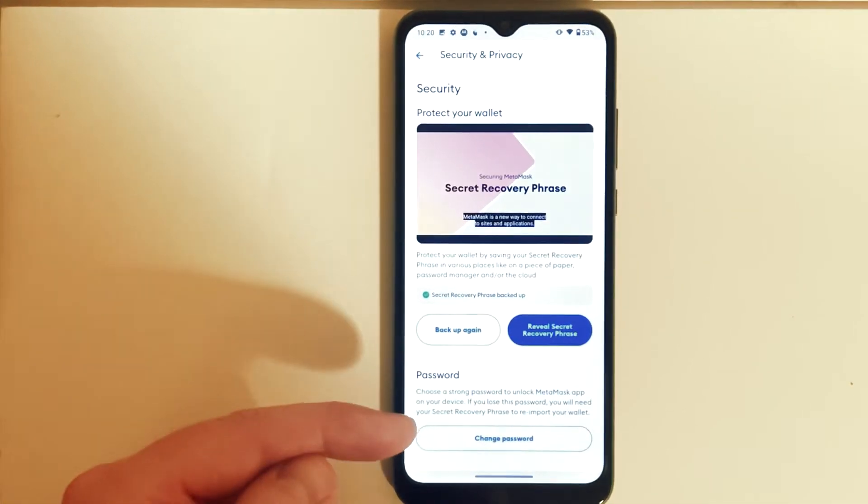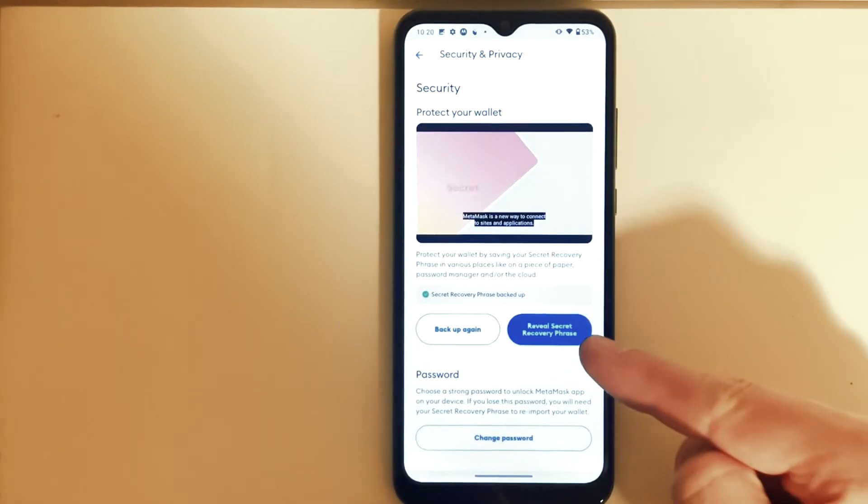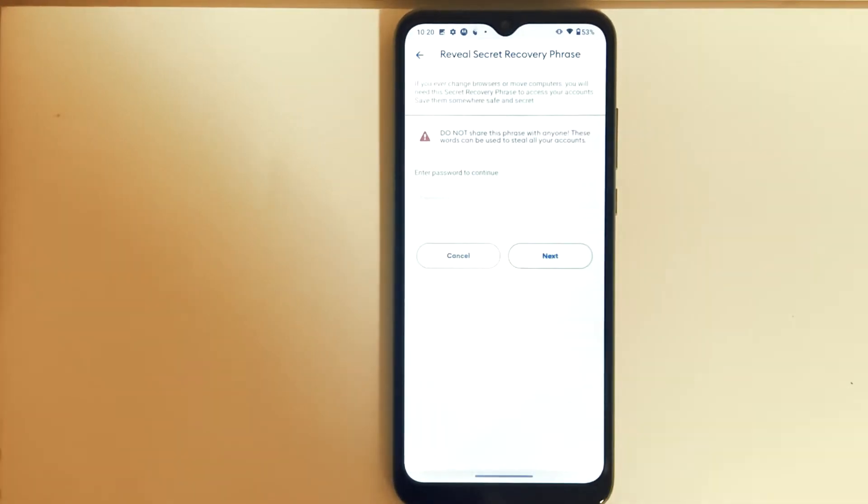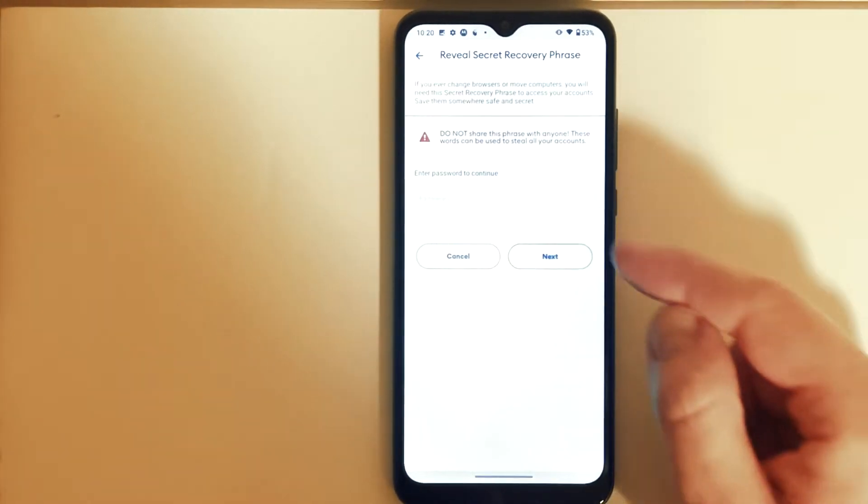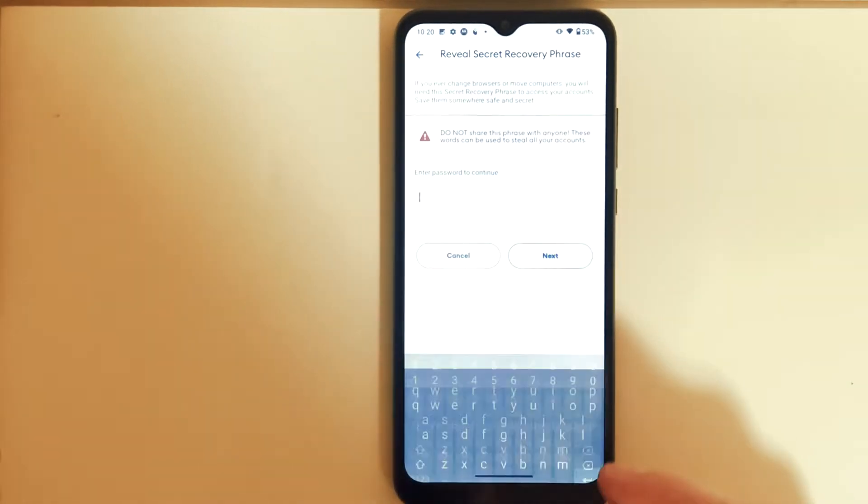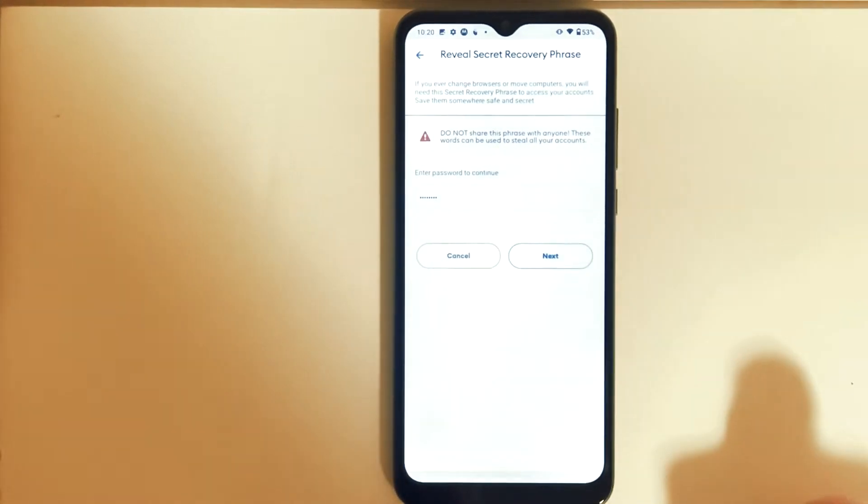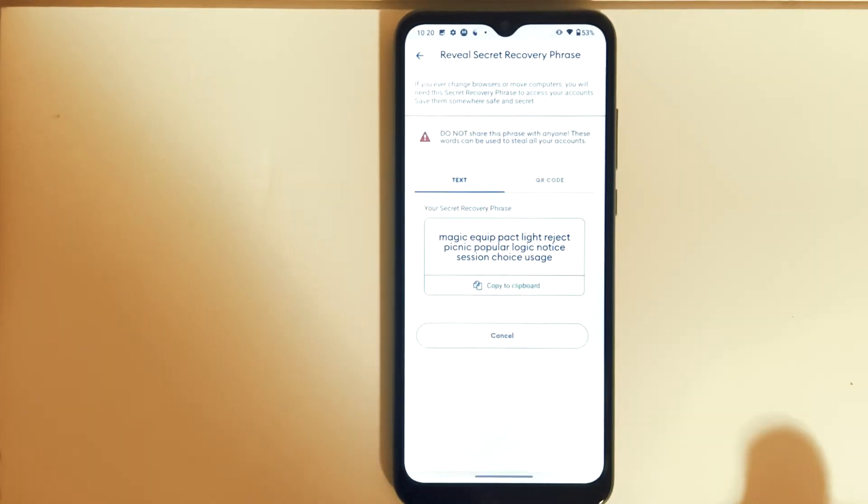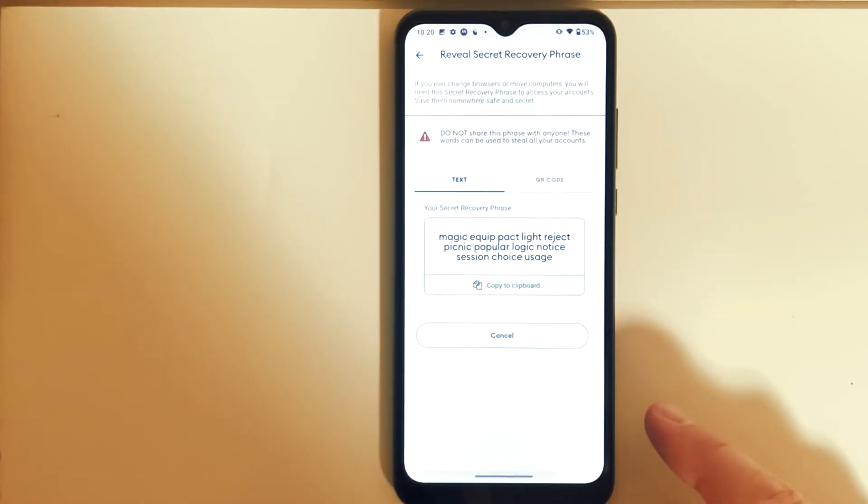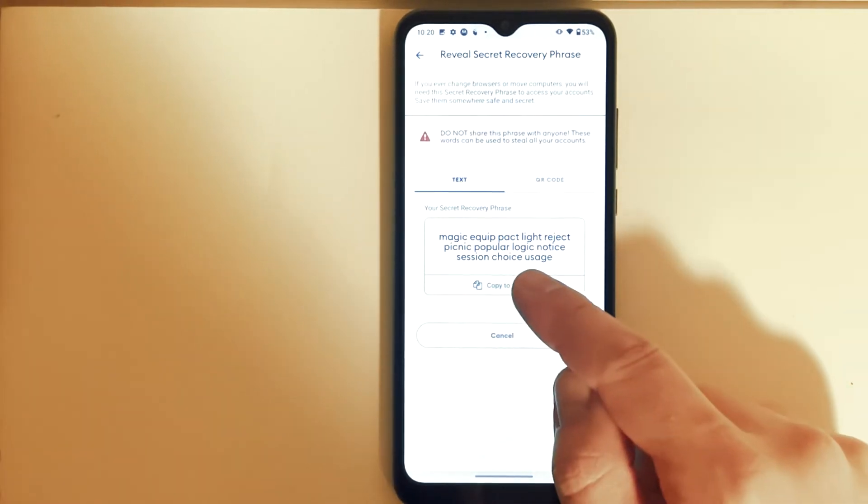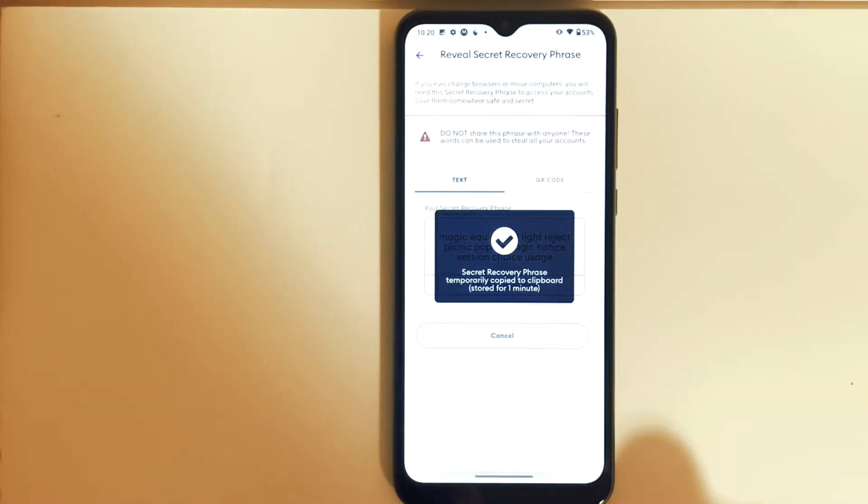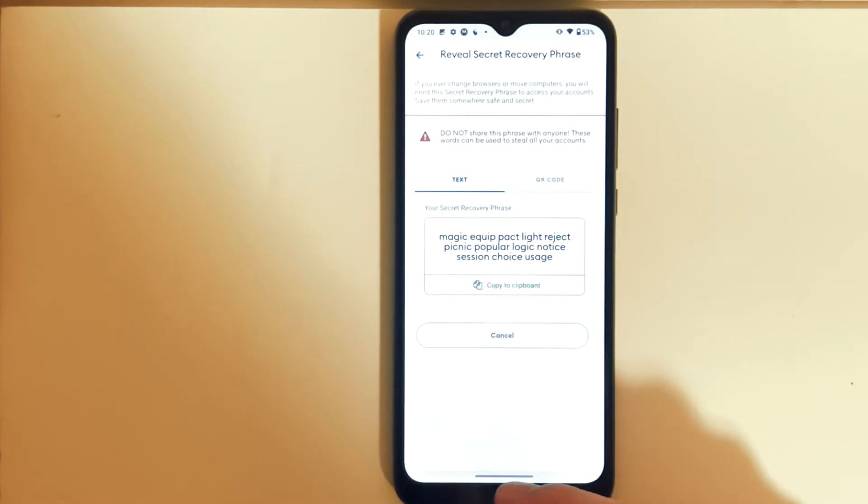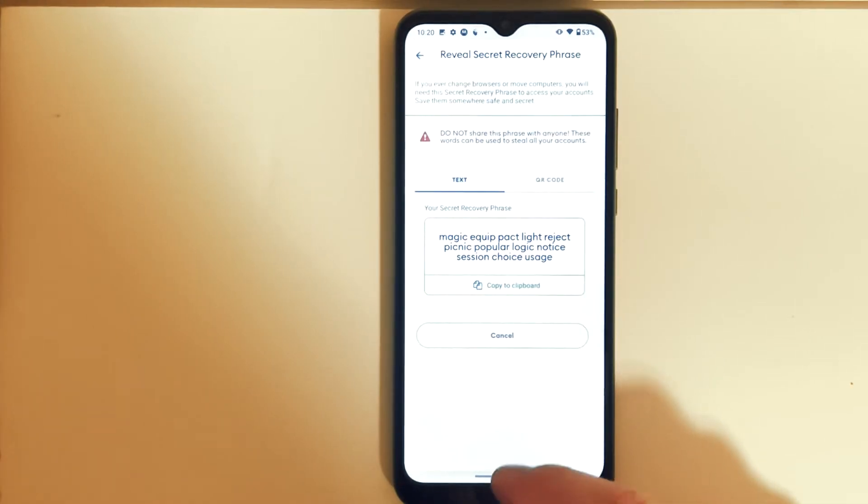Then we need to press on Reveal Secret Recovery Phrase, and then we need to type our password here and then press Next. And that's it, we're going to be able to see our recovery phrase. So now we just need to press on Copy to Clipboard. That's it, it's copied. Now we need to open up Trust Wallet.